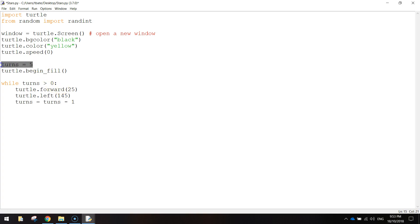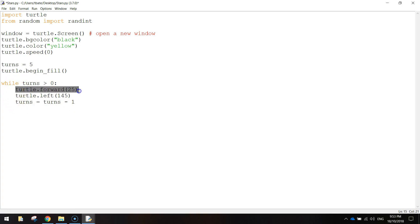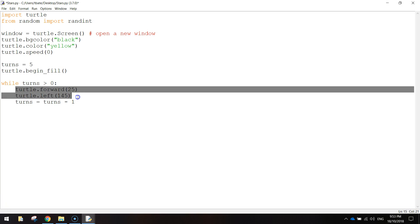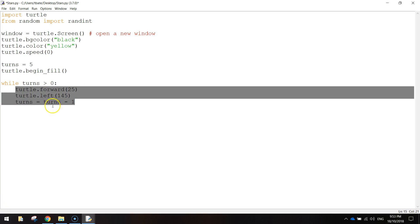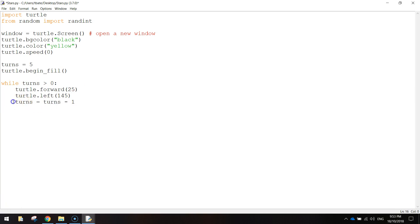And then we're going to do turns equals turns minus 1. So this variable here will just get 1 taken off it. So it'll go from 5 down to 4. And once it's done that, the code's going to loop back around and run again. So the turtle will move another 25 pixels, and then it will turn 145 degrees again. And then turns will lose another number. So this down to 4, and then it will go down to 3.